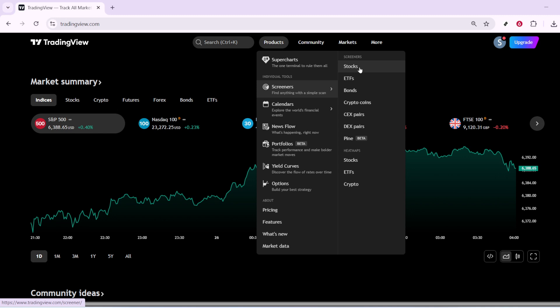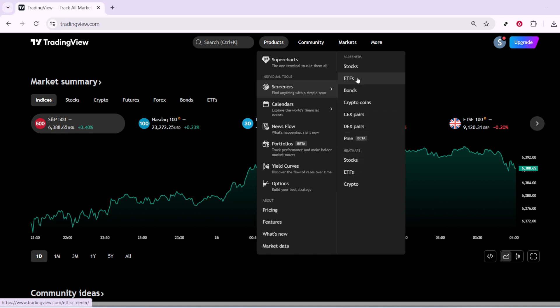Here, select the Screeners option. This takes you to a new page dedicated to offering screening capabilities for different markets. Once you're on this page, you'll want to narrow it down further to focus solely on cryptocurrencies. Do this by clicking on CryptoCoins, which gives you access to an extensive list of digital currencies.